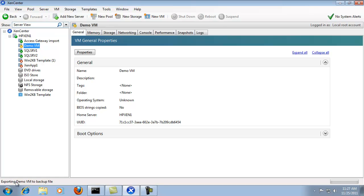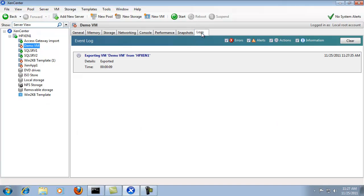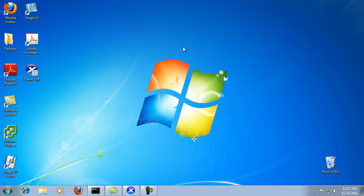Then here it lets us know it's exporting. It's also creating the snapshot. And since it's a really small VM, I'll go ahead and check the logs. And since it's exported, I'll go ahead and check my desktop. And here's the demo VM.